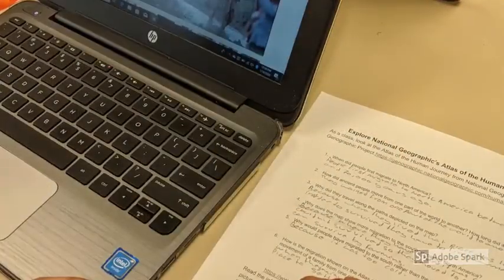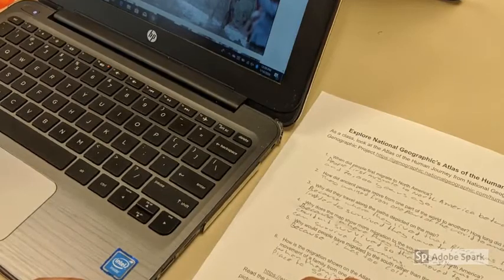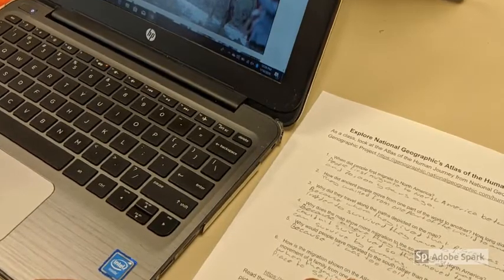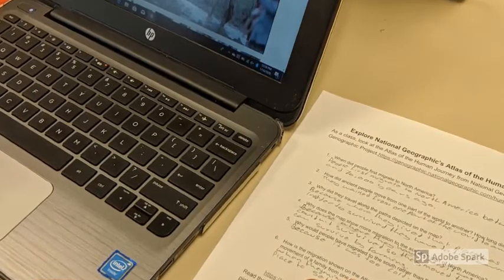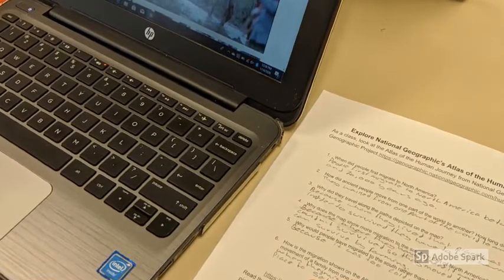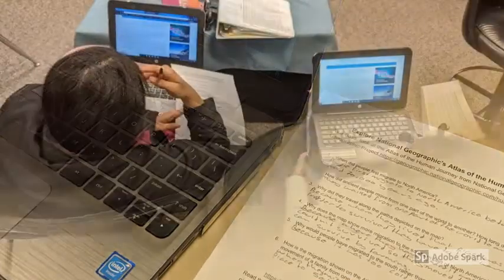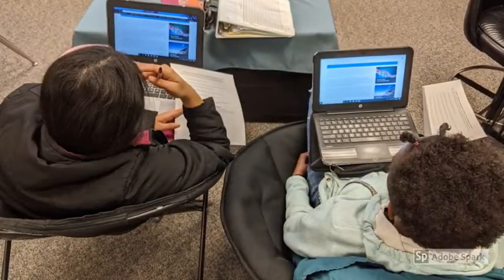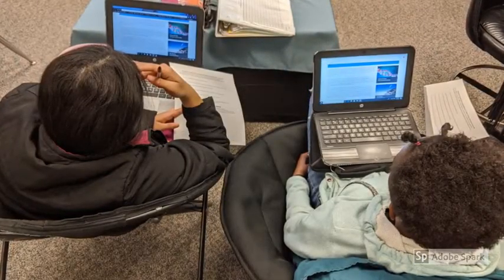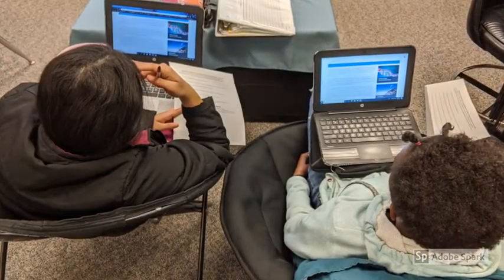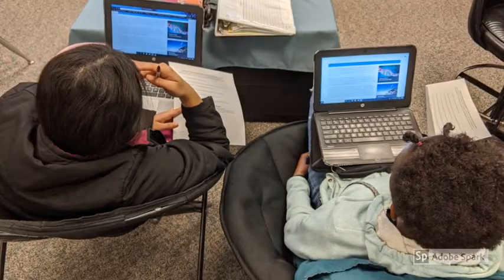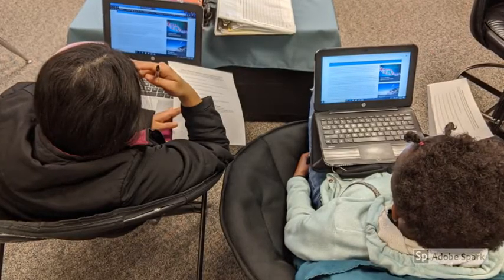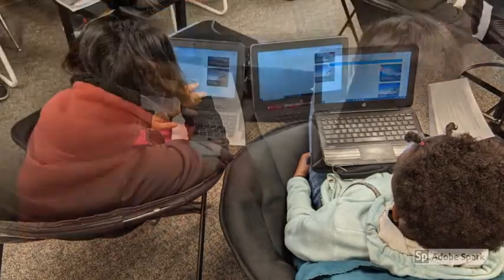It's important to note that 90% of my new American students are also refugees. To help create a personal connection with the human journey, my students who are refugees also shared stories of how they came to the United States.